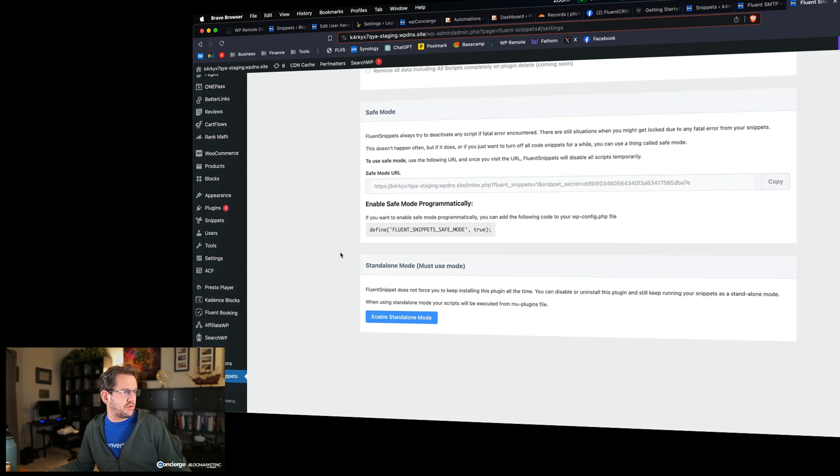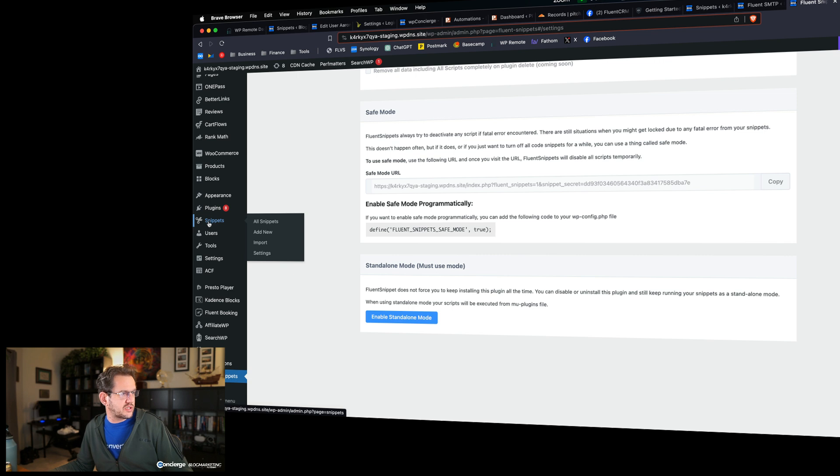This is going to be my new go-to — I'm not going to use the other one anymore. You can see here I've been using the standard Code Snippets plugin, but I'm going to move everything over to Fluent Snippets because this seems like the superior way to go. It'll be interesting to see how they develop it further. I think they may add a cloud code repository feature, and there are cool things they could do there. Also, import/export functionality isn't there yet, but since it's file-based, you could probably just clone the whole folder and copy it into another website.